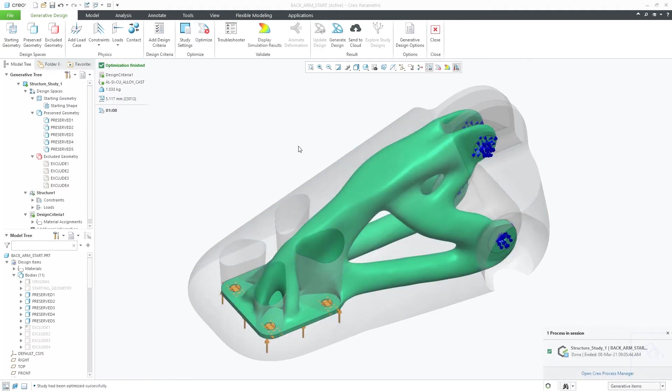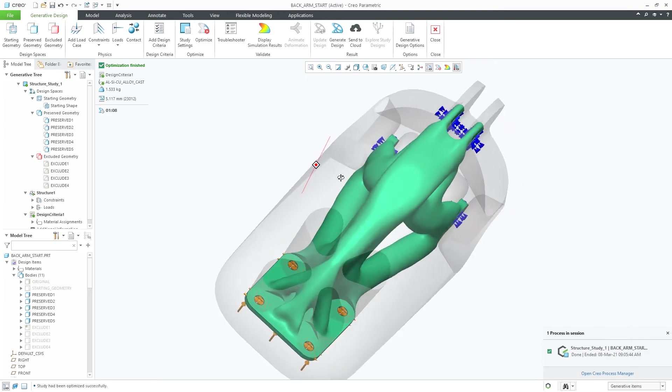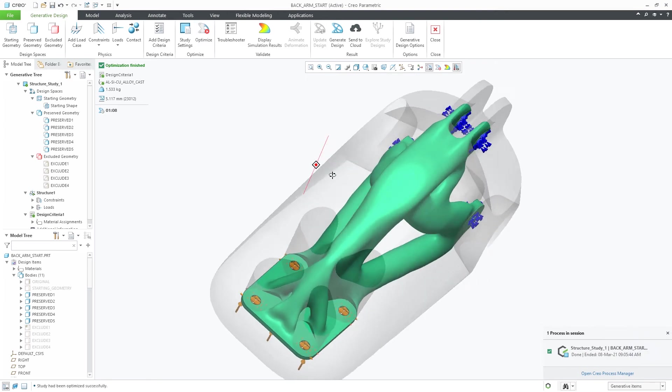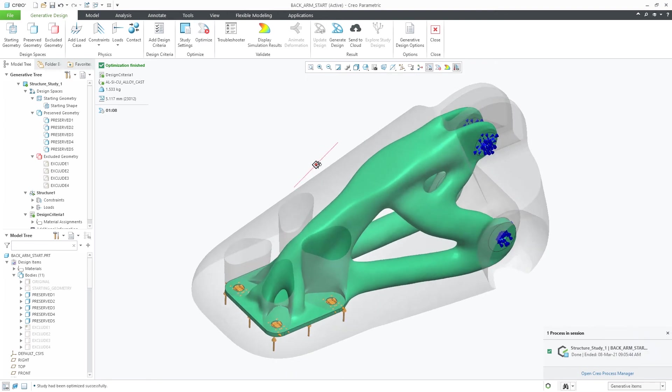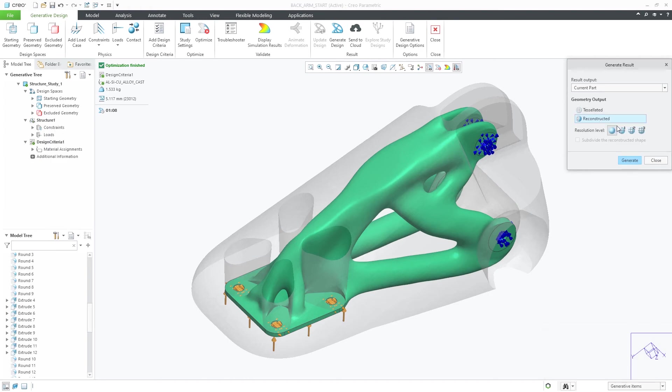Running the optimization again, you can see that we'll get a new generated result, with more control on how it might be used within the future assembly.